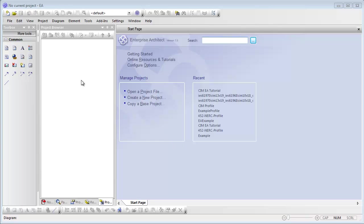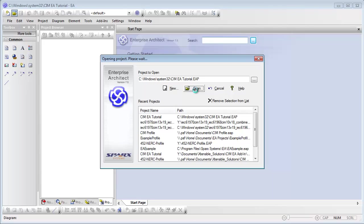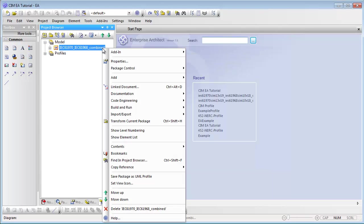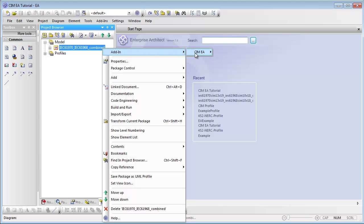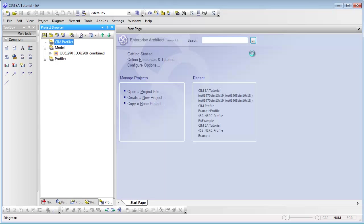First, we're going to open the IEC SIM model from the local drive in Enterprise Architect. In the EA Project Browser, right-click on the IEC SIM root package. Select the Add-in SimEA Create a SIM Profile menu option.